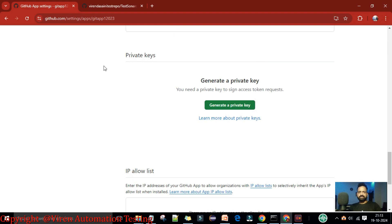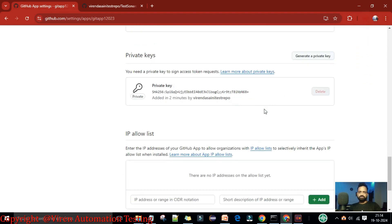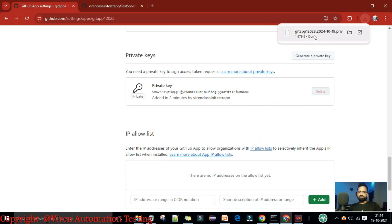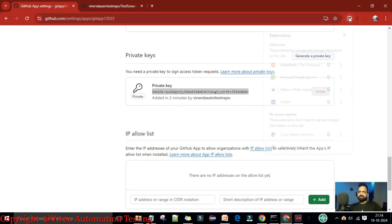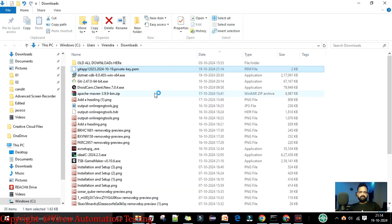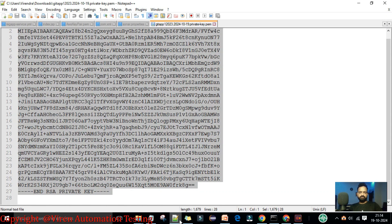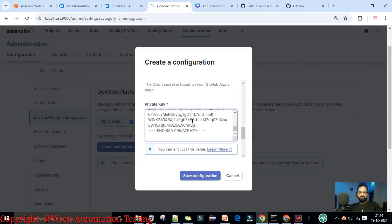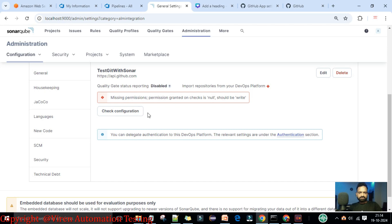Come back to SonarQube and enter the client secret. Next, we need to generate a private key. Scroll down in the GitHub app settings and click 'Generate a private key'. Your private key is now generated. You can find it in your Downloads folder or copy it directly from the page. Copy the private key and paste it into the SonarQube configuration field. Now save the configuration.